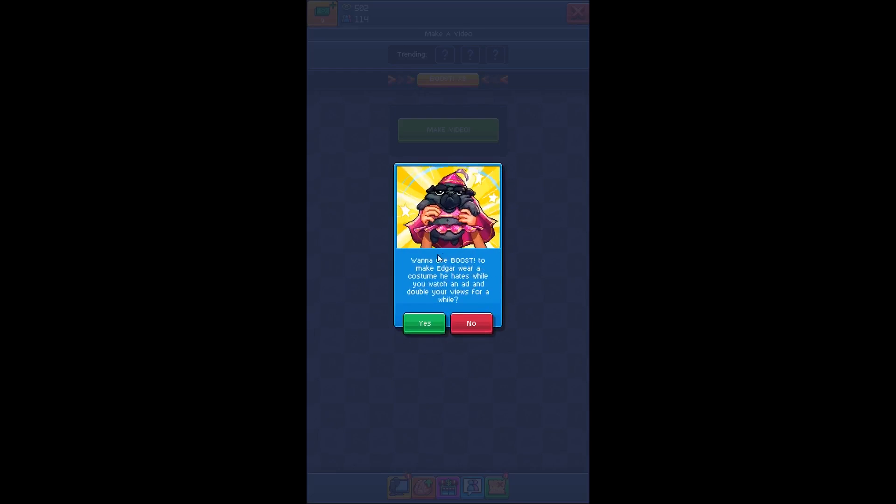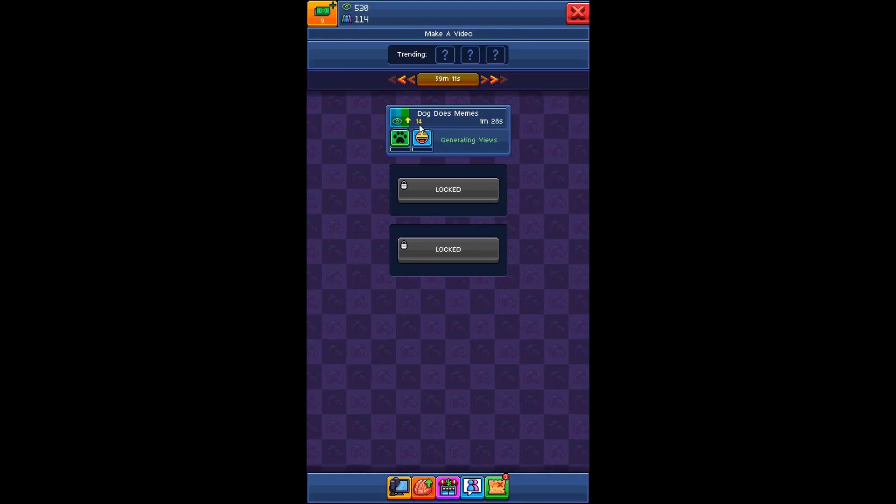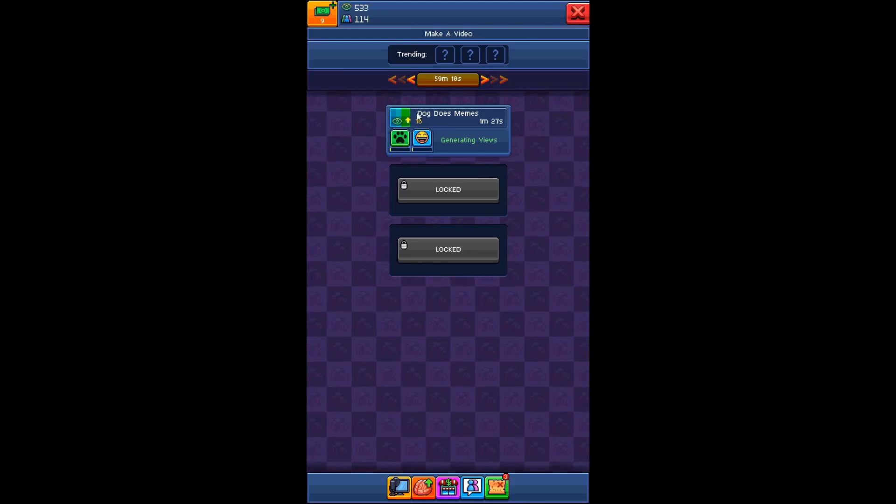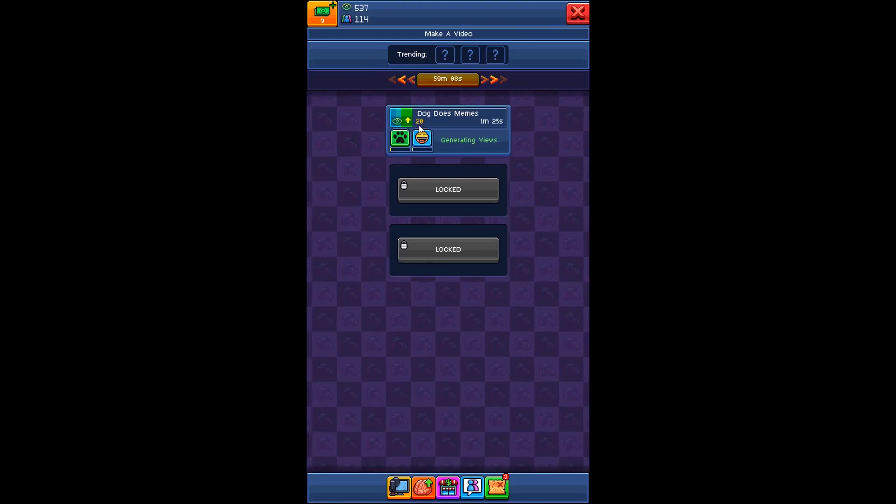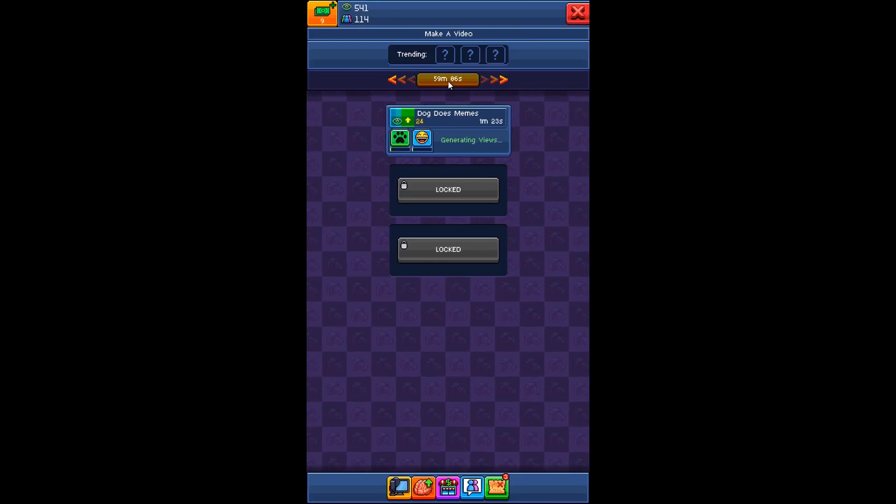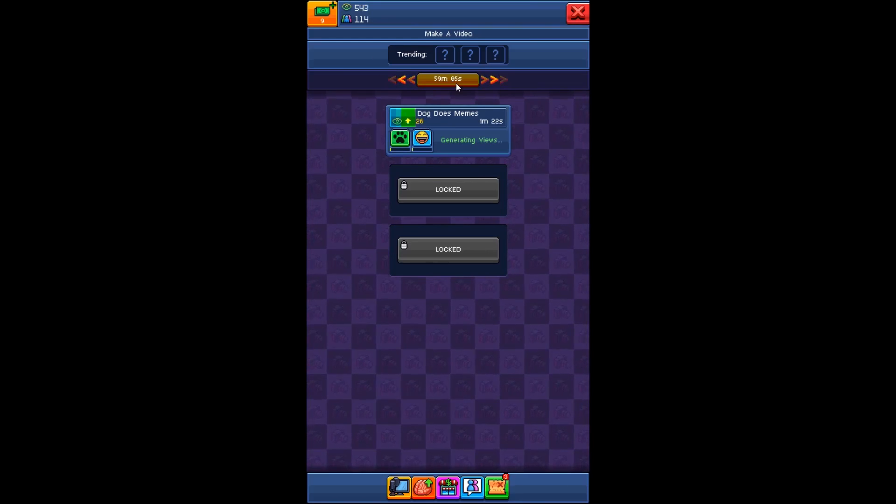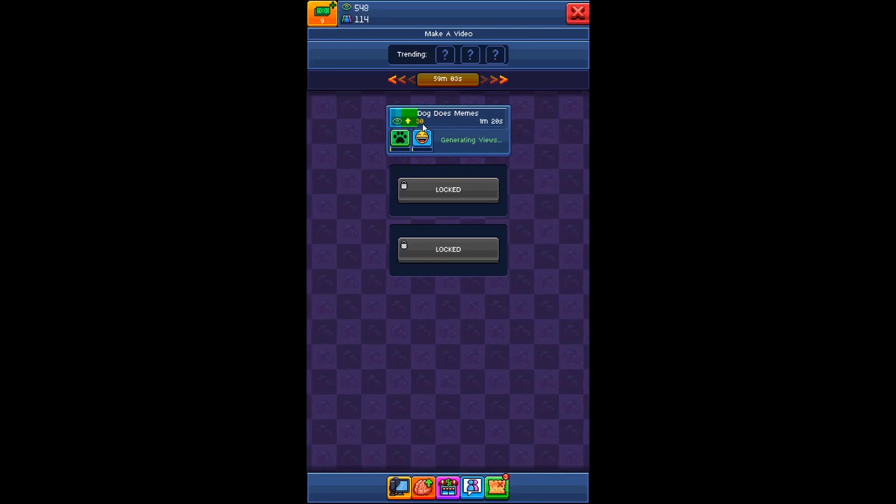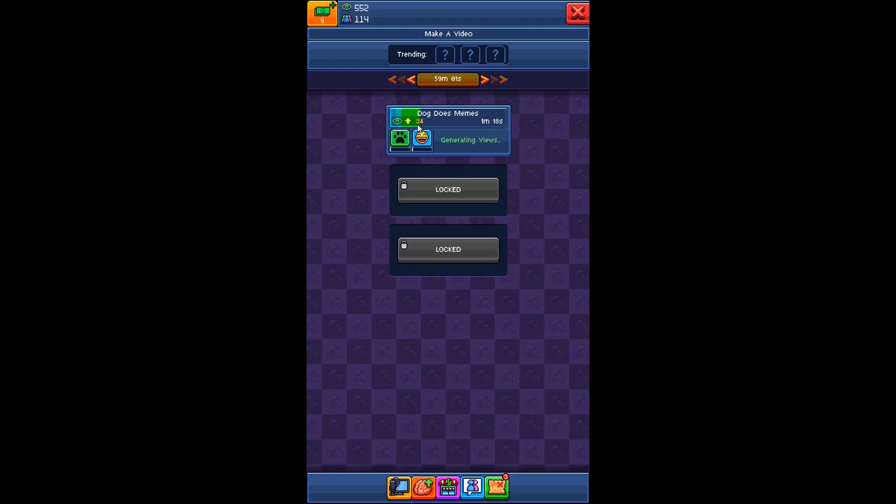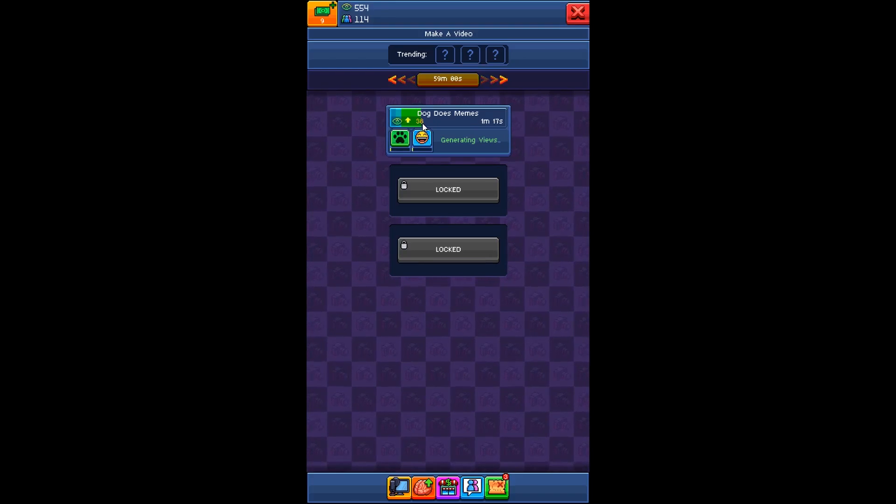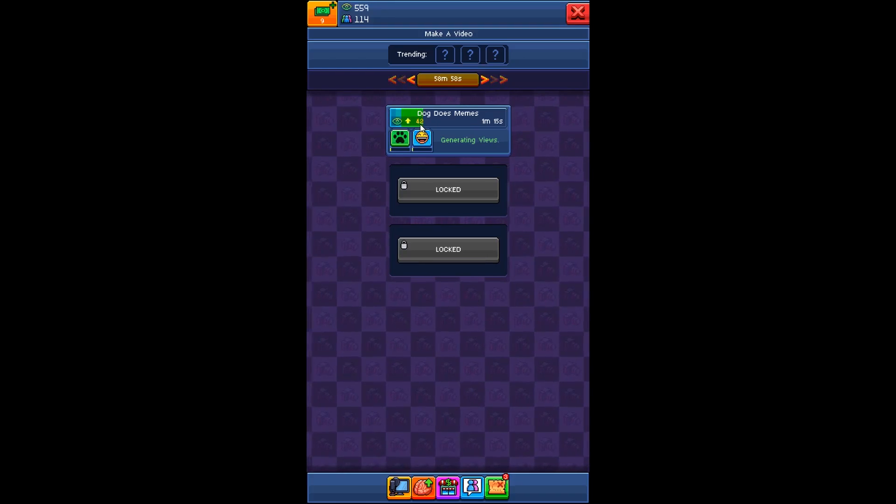Click boost here. Want to use boost to make a girl wear a costume he hates while you watch an ad and double your views for a while? Yeah. In this yellow font, you actually get more and more views because I just doubled and boosted the views. So as you can see here, the numbers going up and up and up even faster. That's great.